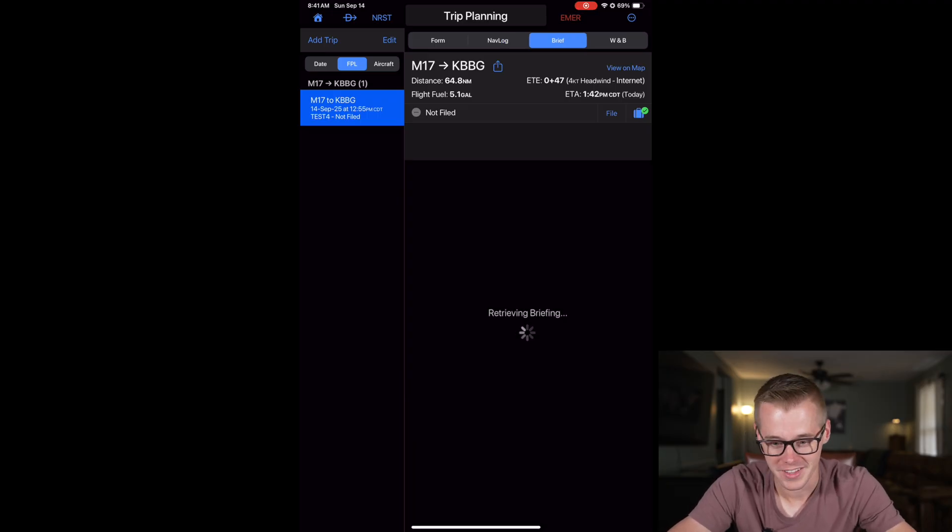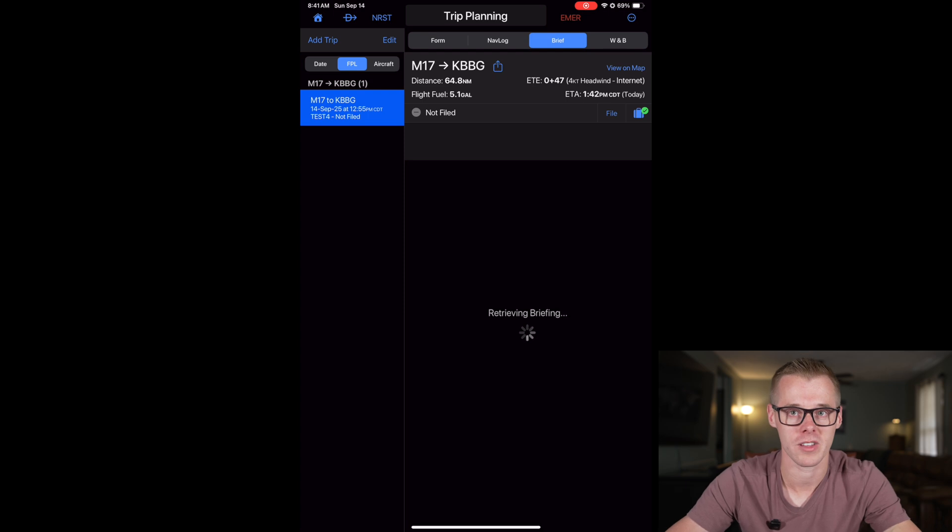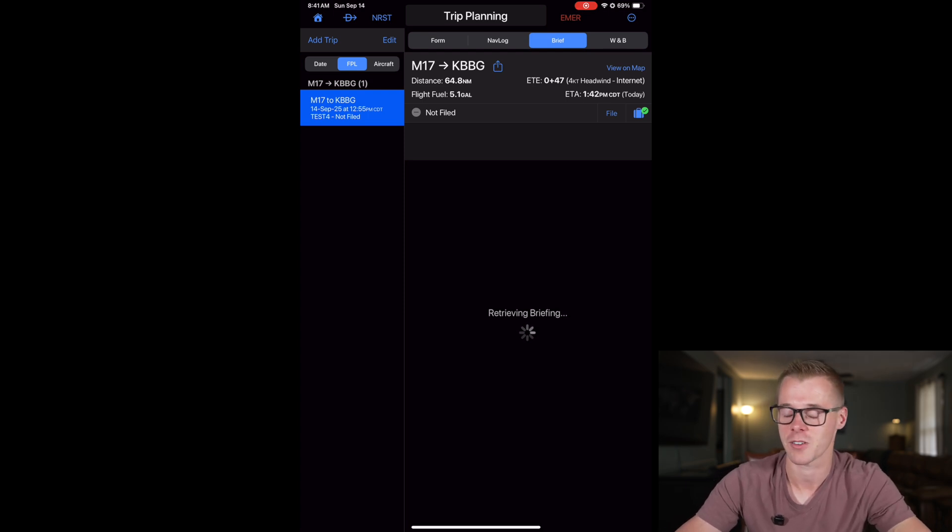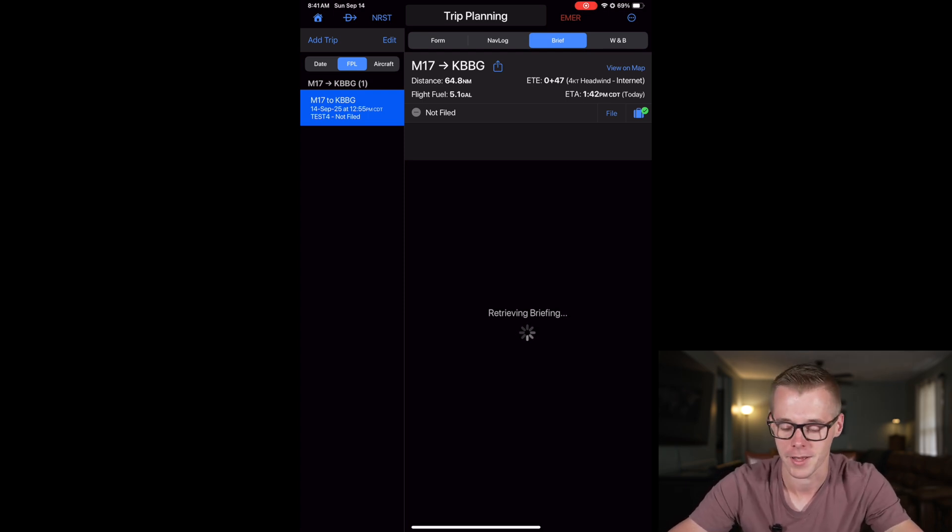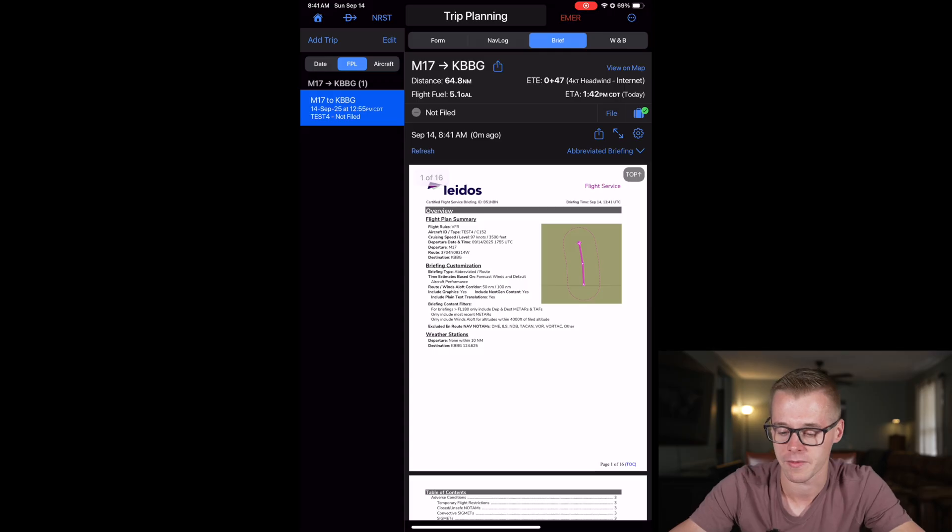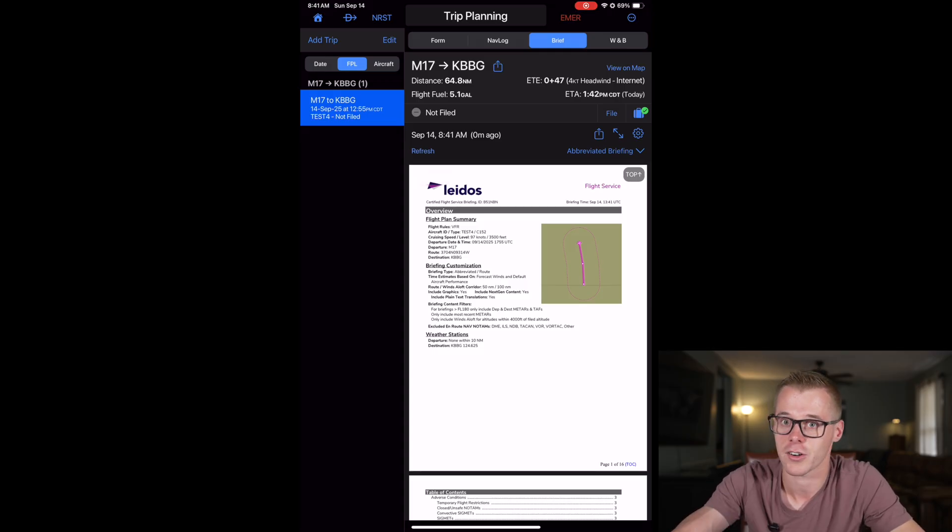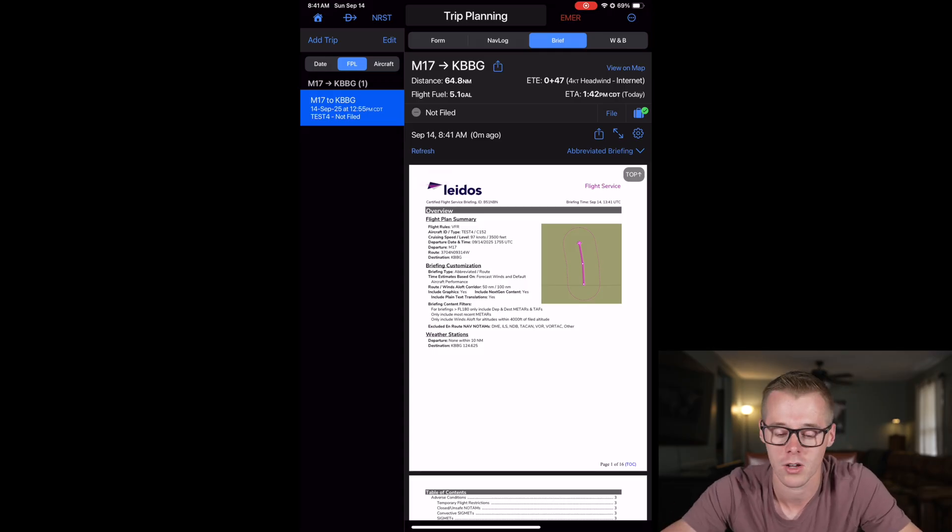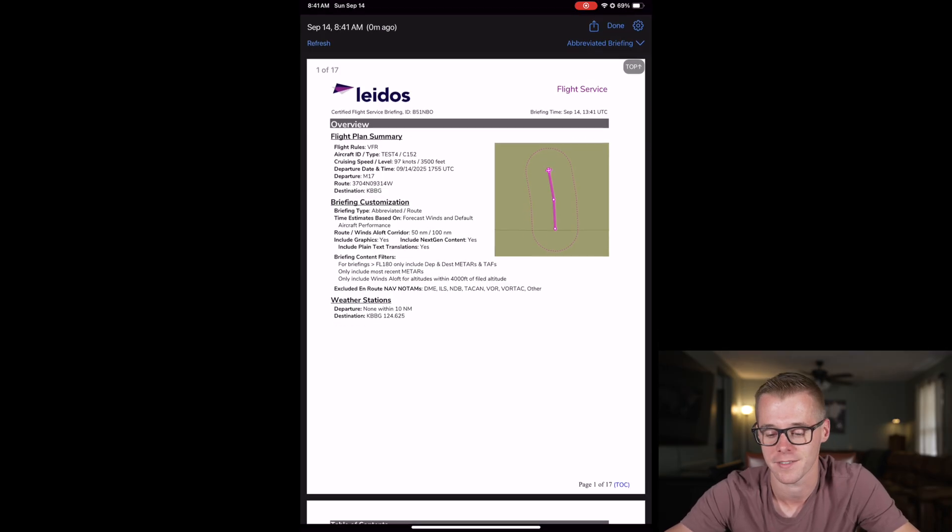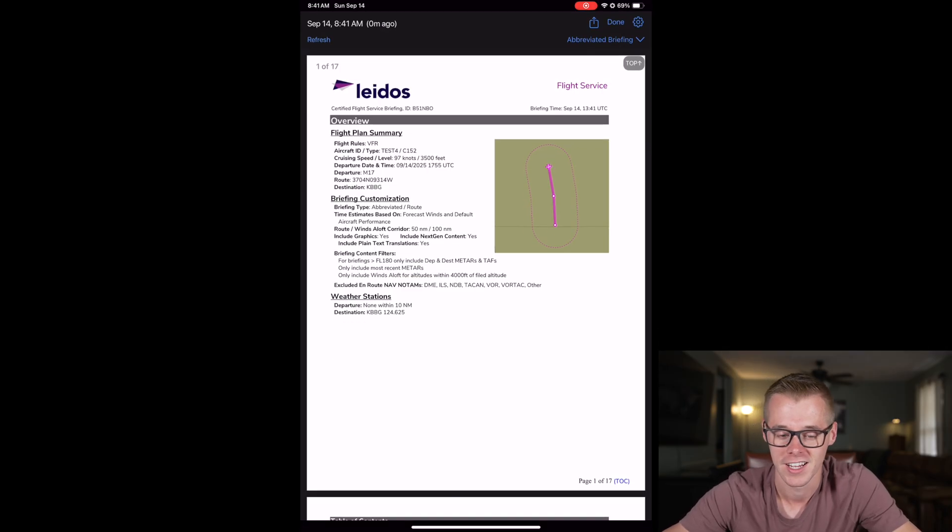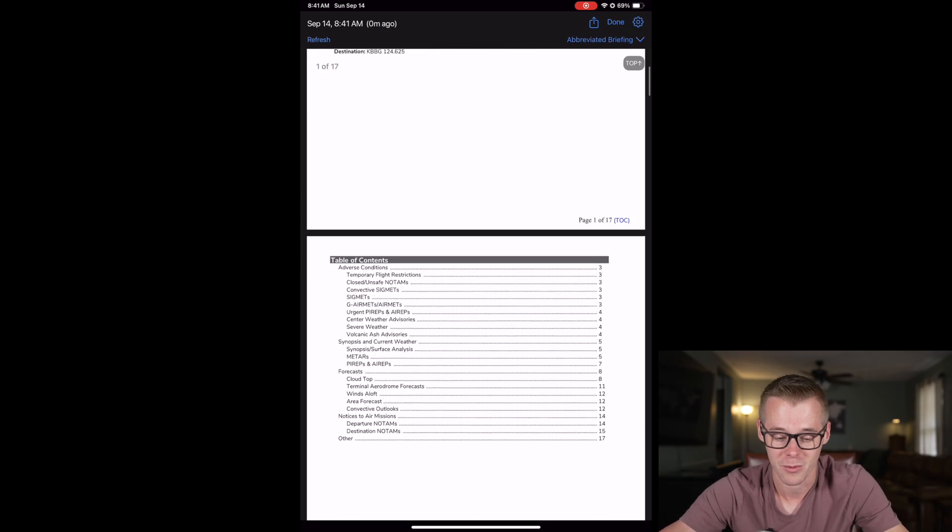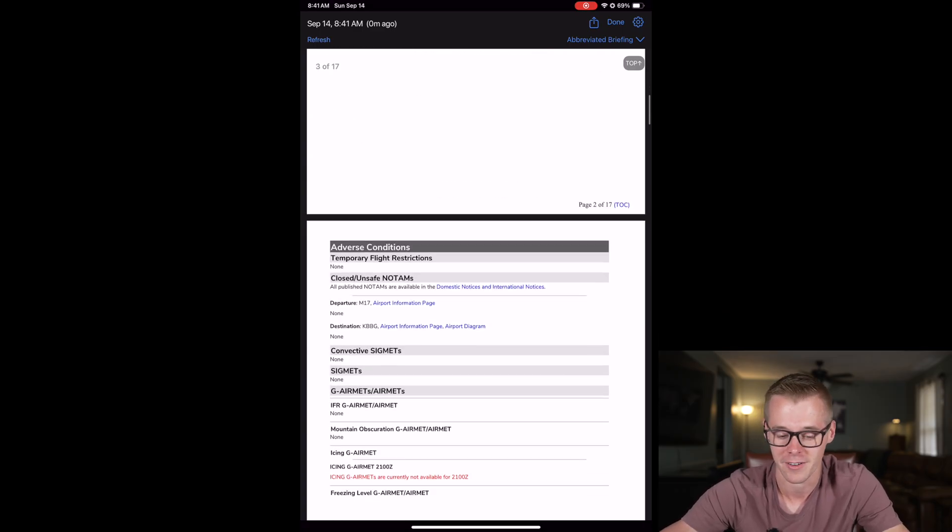This will generate a PDF of a weather briefing using the same information that flight service gets when you call and ask them. So I have the abbreviated briefing selected. And you can see that since our departure is within the two hour window, we can go ahead and run a briefing and get this information. And it gives you 17 pages of weather and advisory information along your route.